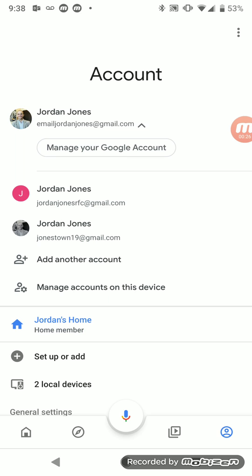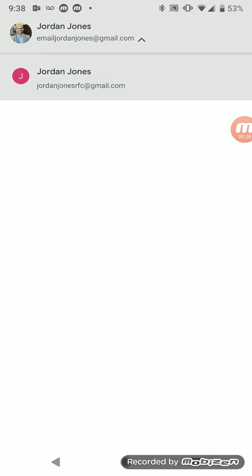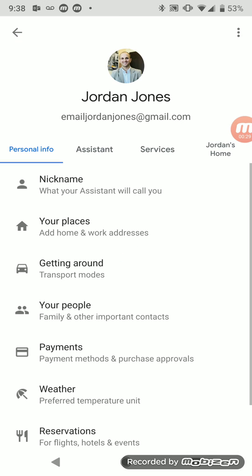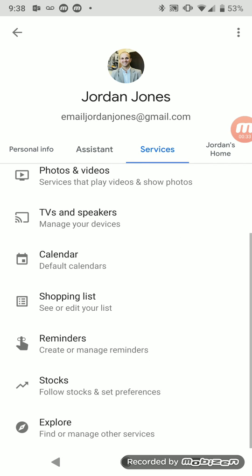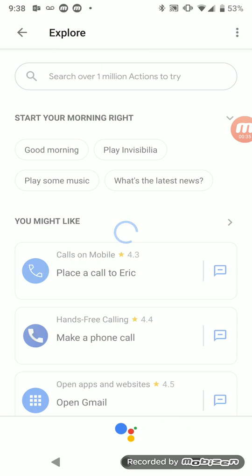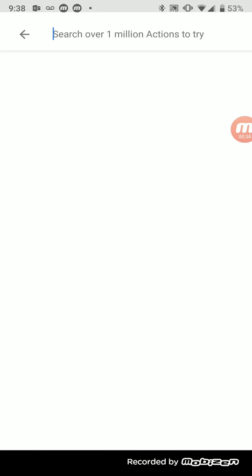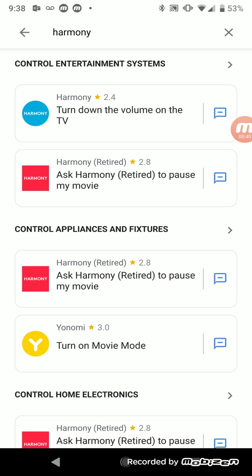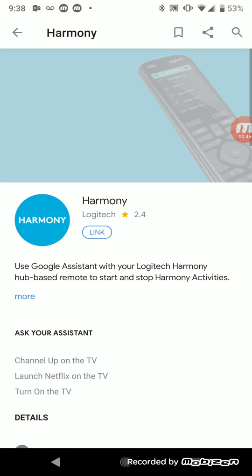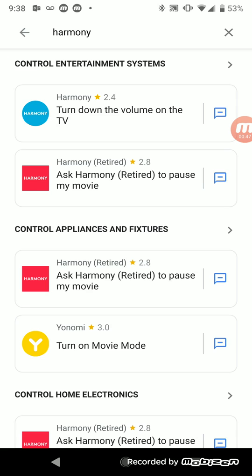Then you go into Settings, and then you go over to Services and down to Explore. So I'm gonna type in search Harmony. It's gonna pull up that. So let me go back. There are two different ones.